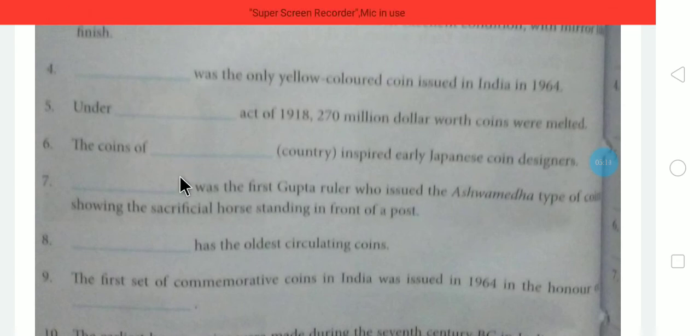Next: Dash was the first Gupta ruler who issued the Ashwamedha type of coins, showing a sacrificial horse standing in front of a post. The first Gupta ruler to issue this Ashwamedha type of coin was Vikramaditya.